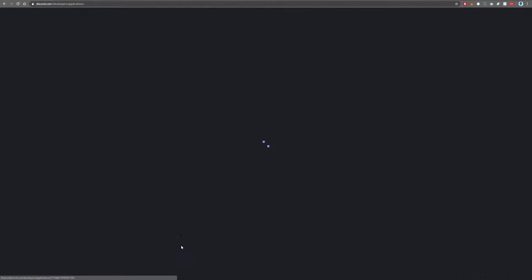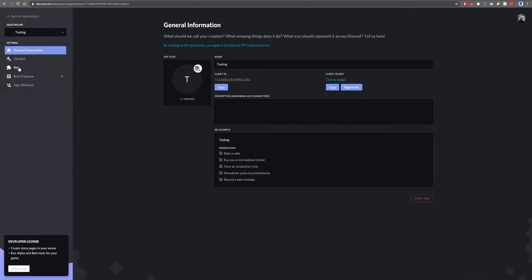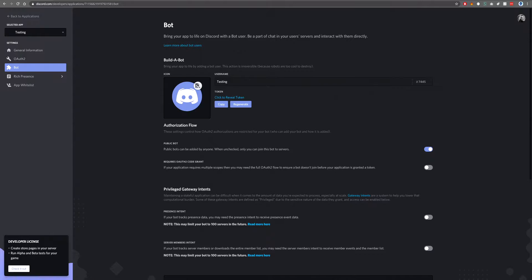We're going to head on down here and click on testing. Head on over to the bot tab and you'll notice that we get a little bit of information here. On the top option, you'll notice that it says public bots can be added by anyone.